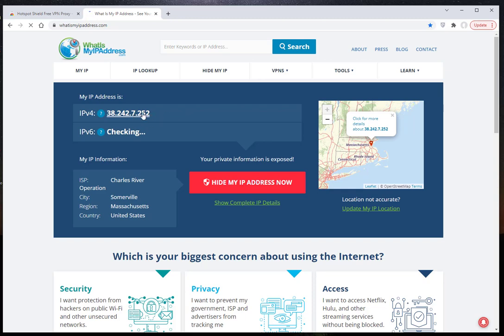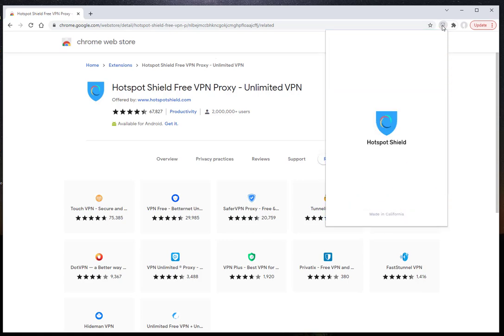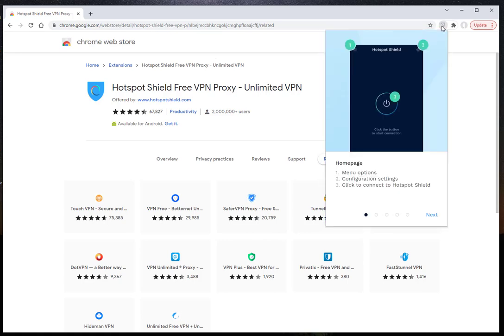We check our IP address. We are activating Hotspot Shield VPN step by step.